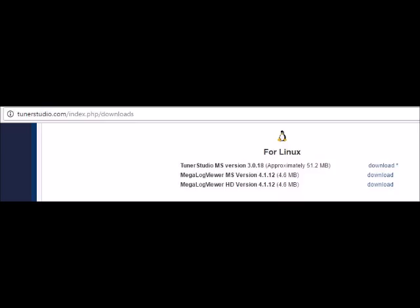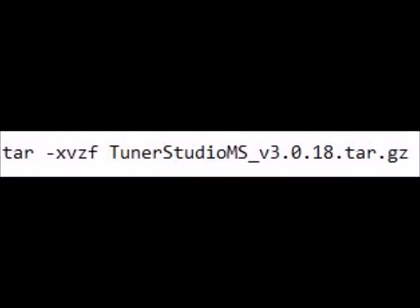You will also then need to download and extract Tuner Studio onto your Raspberry Pi. With Tuner Studio downloaded now go to the command line and type in this command in order to extract Tuner Studio so it can now be used.